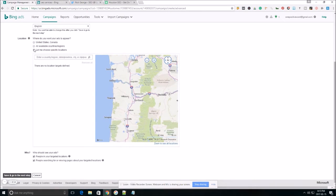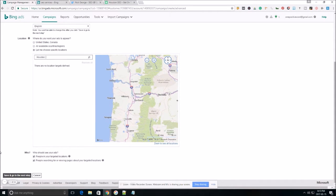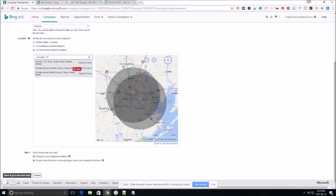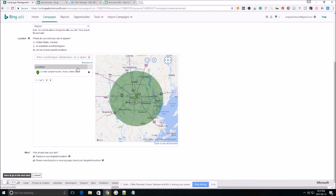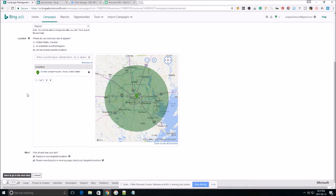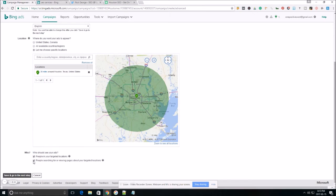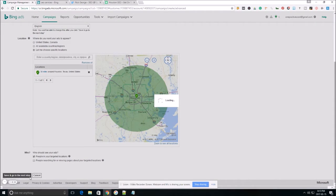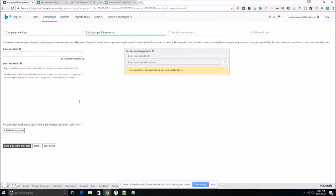Now you want to choose a specific location. So for me, I offer my services in Houston, Texas. So we're going to go ahead and target Houston. We're going to up the radius to 30 miles. Click on. As far as who should see your ads, you want to deselect the bottom one here and leave the top one selected. Then hit save and go to next step.